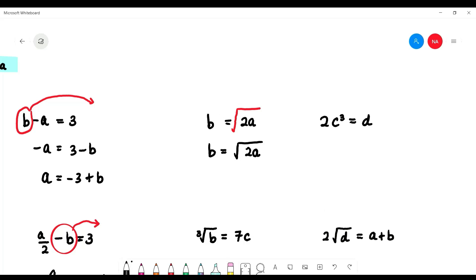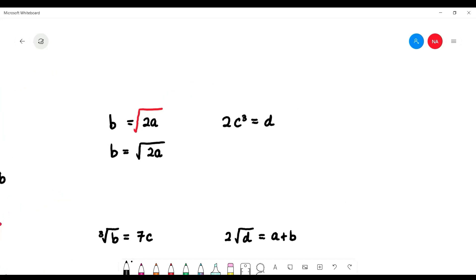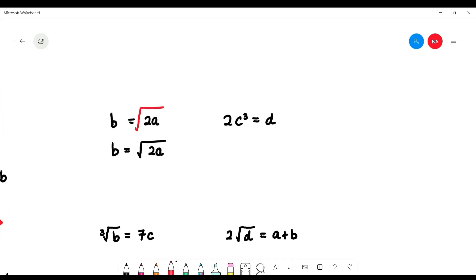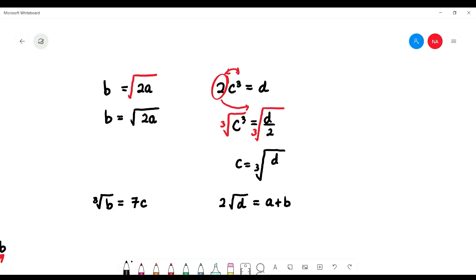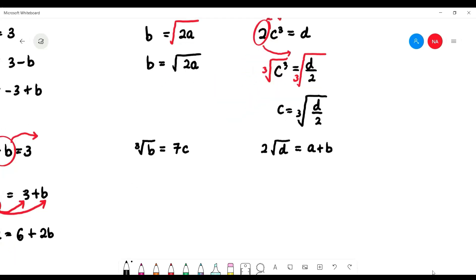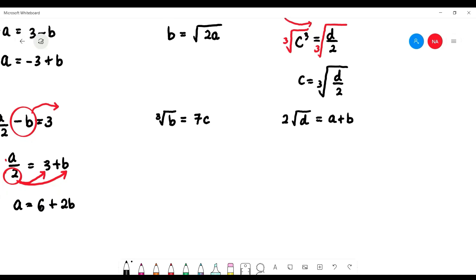What if you have 2c cubed multiplied by d? First, move the 2 — since it's multiplication, bringing it across makes it division — so c to the power of 3 equals d over 2. To remove the cube power, take the cube root of both sides. So c equals the cube root of (d over 2).